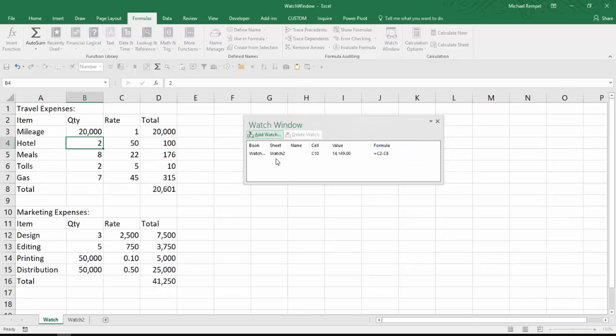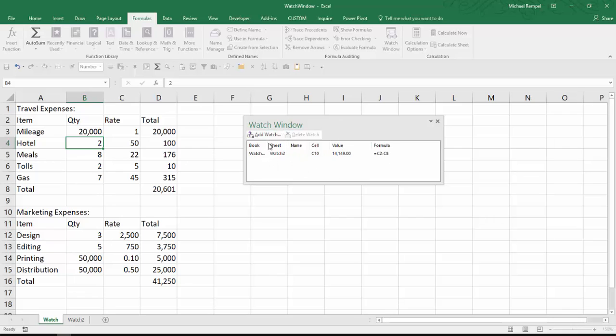And notice it populates this watch window with that information. It tells me the book it comes from, watch window, the sheet, watch 2, the cell, what the value is, and what the formula is in that cell.